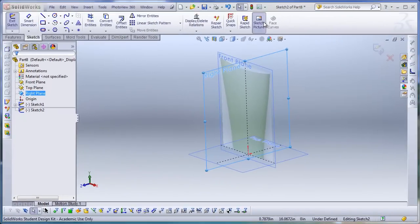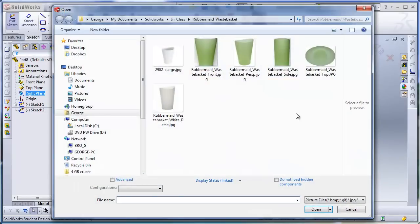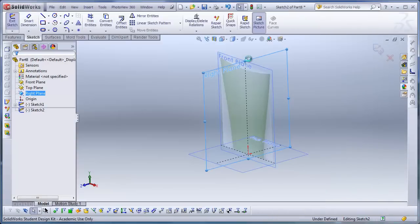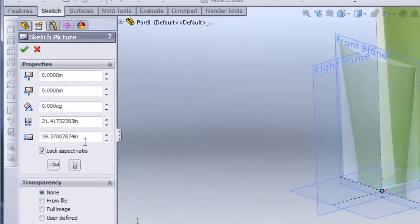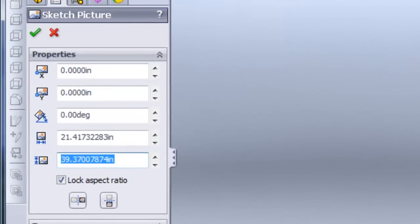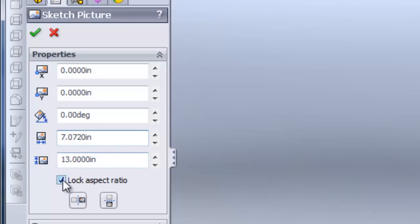On the right plane, I will insert another sketch picture. I'll also scale this to be 13 inches in height. Then I'll unlock the aspect ratio and enter 7.25.